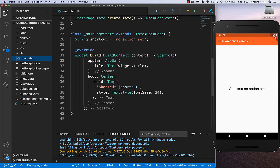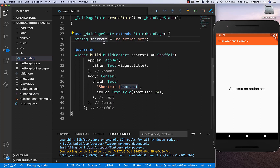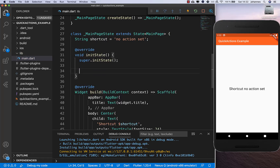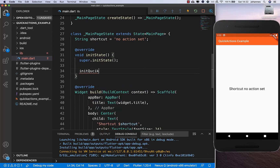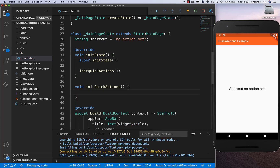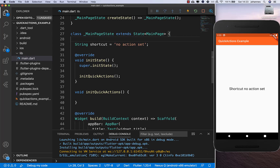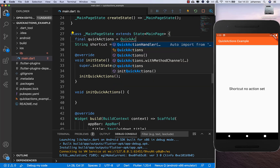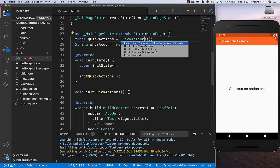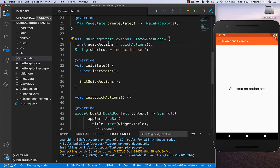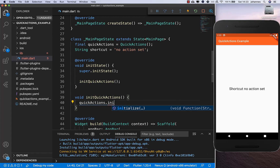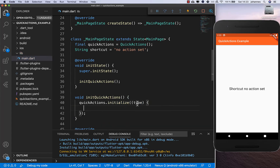Then go to your main file. I've already created a field called 'shortcut' so we know later which shortcut was pressed. Now we write an initialize method, and inside it another method to initialize our Quick Actions. First we create an instance of the plugin — QuickActions — and import it from the plugin. Then inside our initializeQuickActions method, we call the initialize method on it.